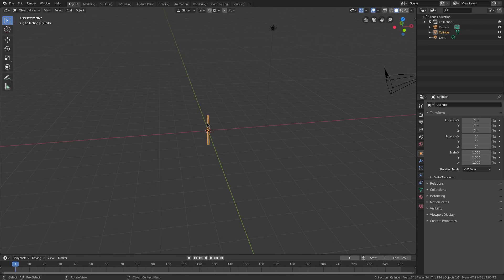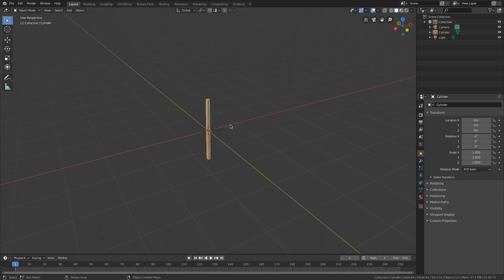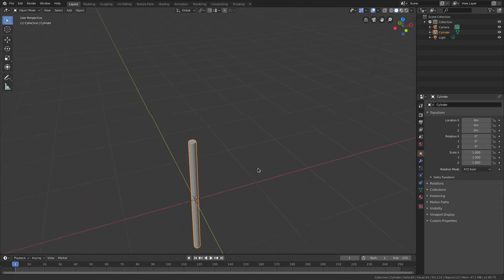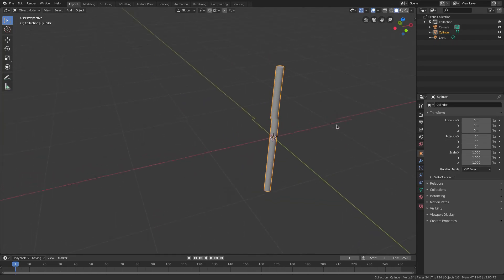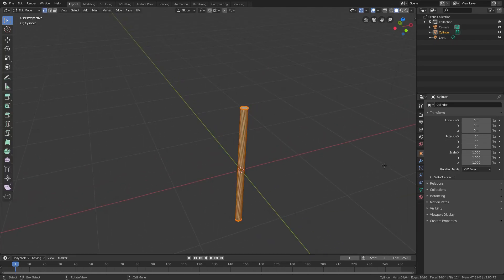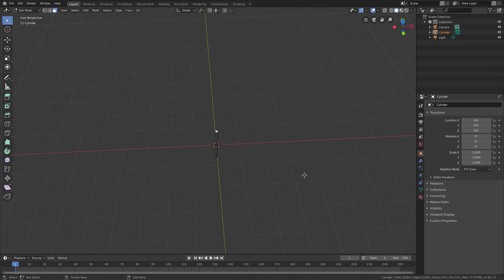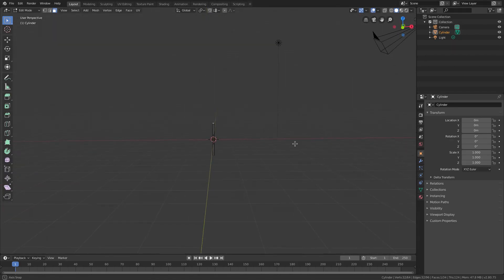Click somewhere to dismiss the panel, then scroll with the mouse wheel to zoom in and out, hold Shift and middle mouse click to pan. Hit Tab to go into Edit Mode, go up to Face Select, zoom in, and grab that top face.